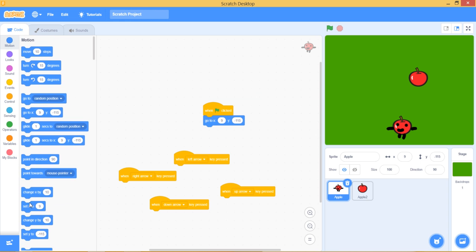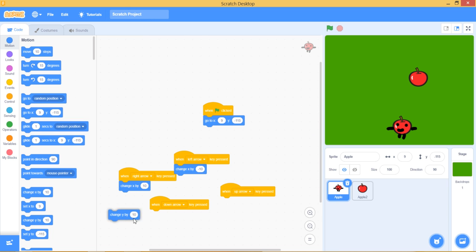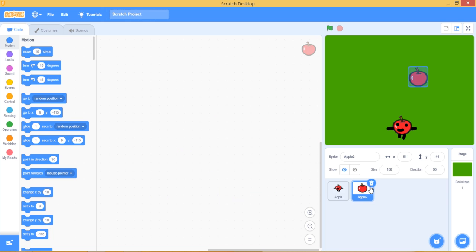First let's get change X by negative 10 and 10, this will mean you'll go right and left. Now let's get change Y by negative 10 and 10, this will mean it'll go up and down.